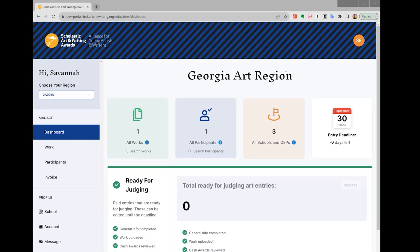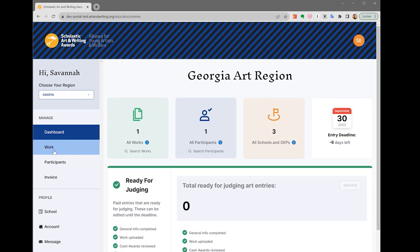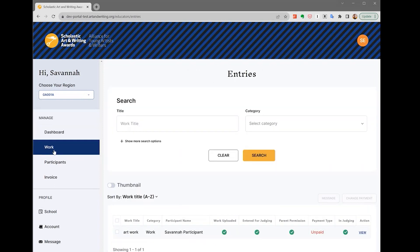Once you have been connected with your student's work, click Work on the left side panel of your dashboard. Here you will see the students who have credited you on at least one of their entries. You will only be able to view and edit works if a student has credited you.